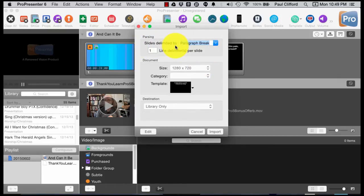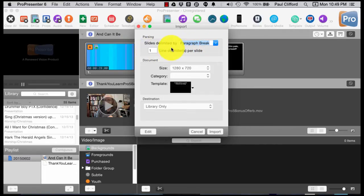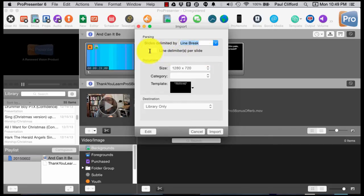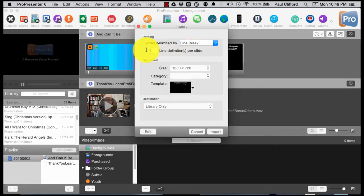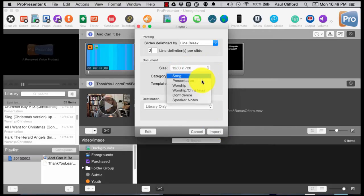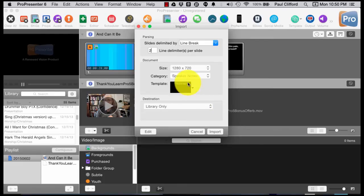First off, Slides Delimited By. This means, what is the indication to ProPresenter that I want to start a new slide? Normally, I do a paragraph break and say there's only one paragraph break per slide. I could also do a line break, one line break per slide, or two if I wanted two lines. Let's actually do that.